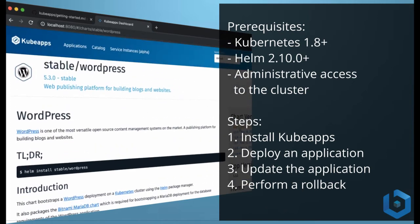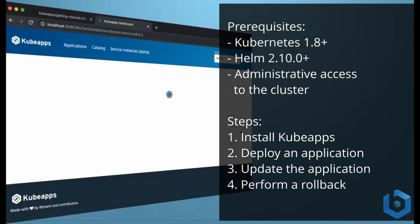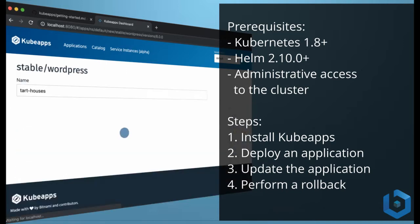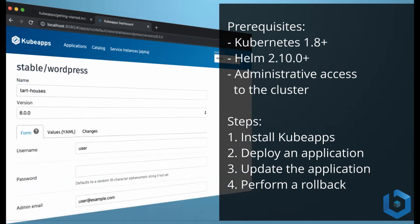We are going to follow these steps. First we're going to install KubeApps, then we are going to deploy an application, then we are going to upgrade the application, and then we are going to perform a rollback.